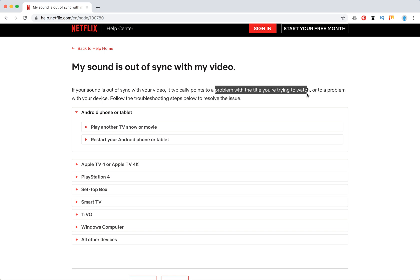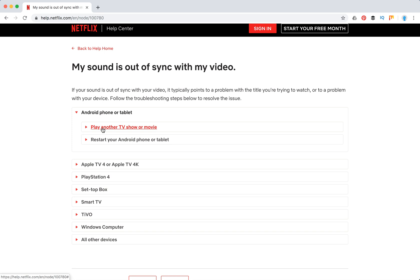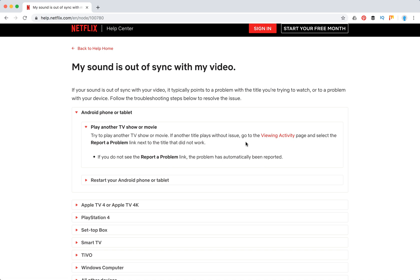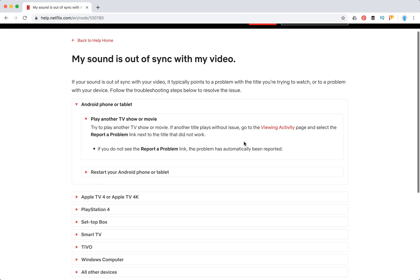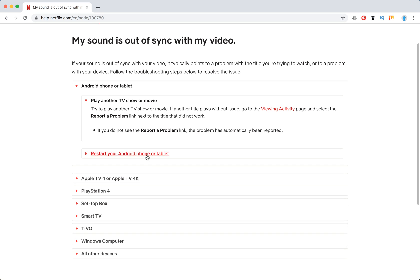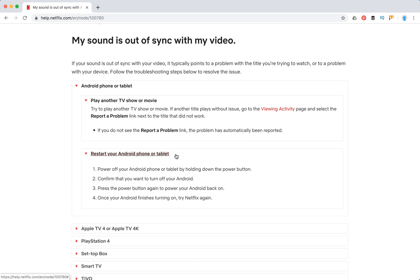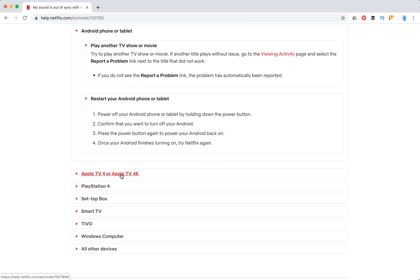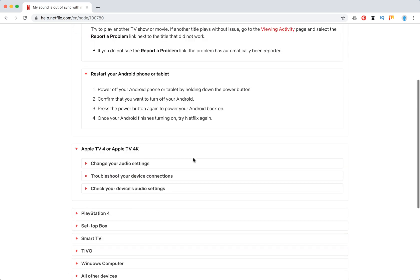If another title plays without the issue, you can report a problem. On Android, for example, you can just restart your Android phone. On Apple TV, it's a bit more complicated. Again, you can just try another title or you can try this.